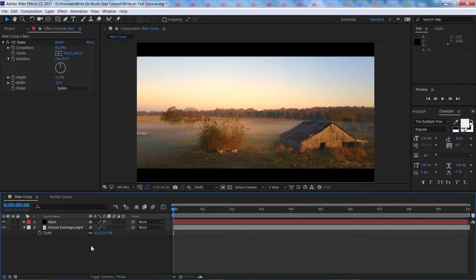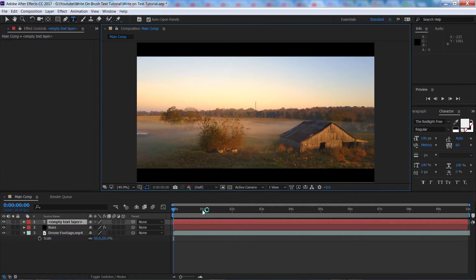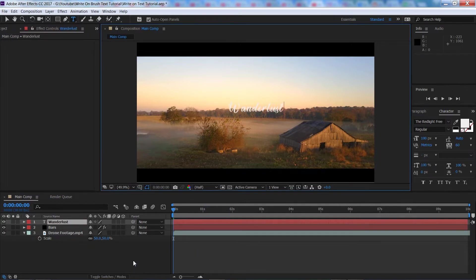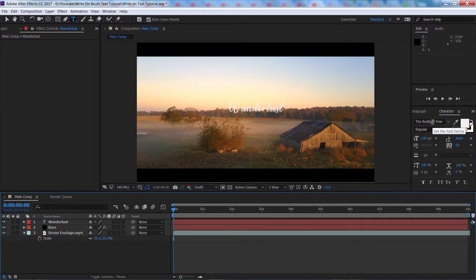So if we right click down here, go to new and text. I'm going to type in wonderlust, there we go. I'll put a link down in the description to the font I'm using, it's called The Red Light. It's a really nice script font.